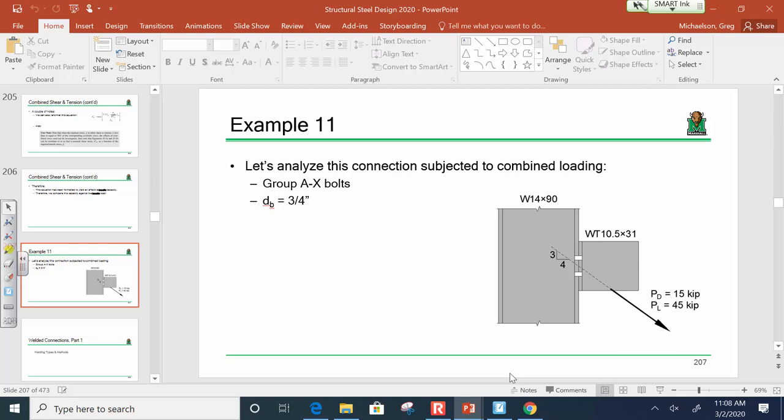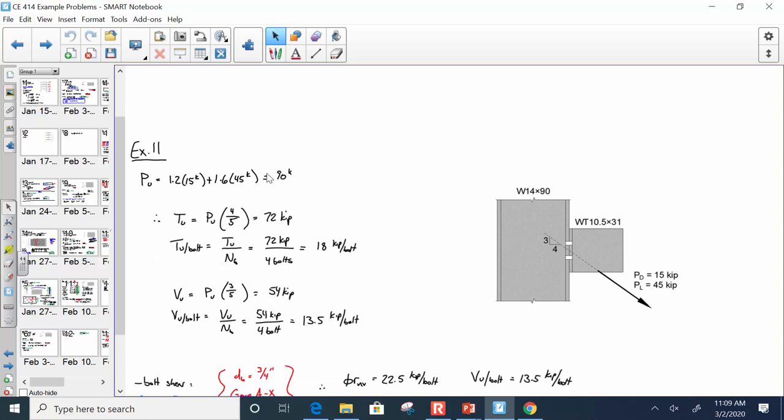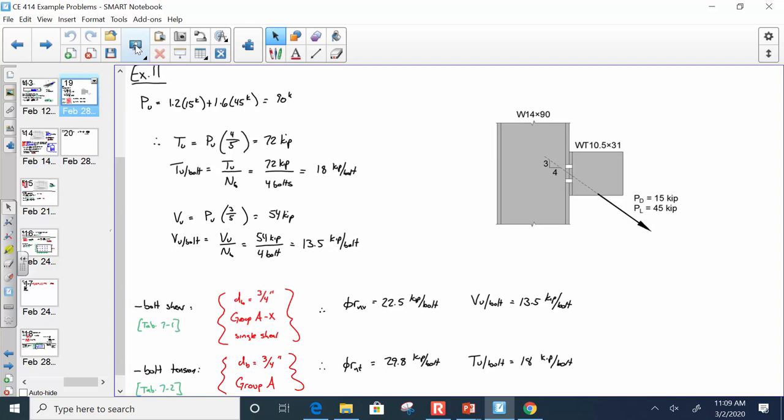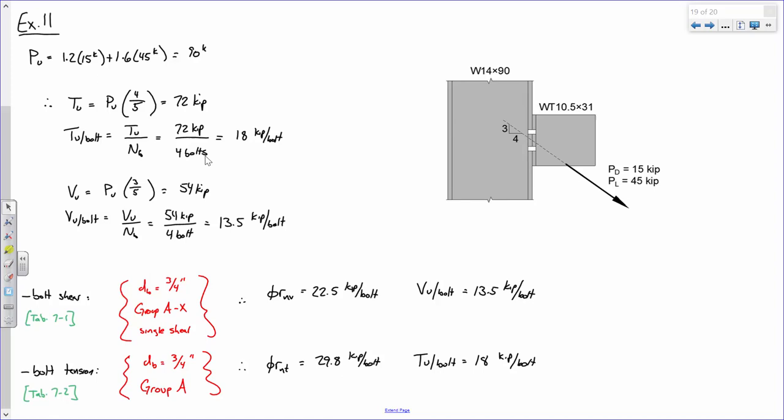Now, remember, when we have a load that is being applied at an angle that splits our load up into a shear component and a tension component, there are three limit states that we need to assess. There's bolt shear, bolt tension, and the interaction between the two. Okay? So, in other words, here's my bolt, right? We're shearing it, wanting to do that to the bolt. There's bolt tension wanting to yank on it. And then there's the interaction of both of those happening at the same time.